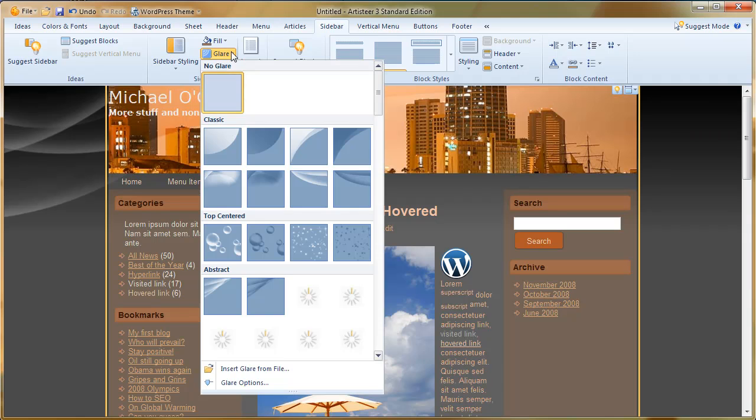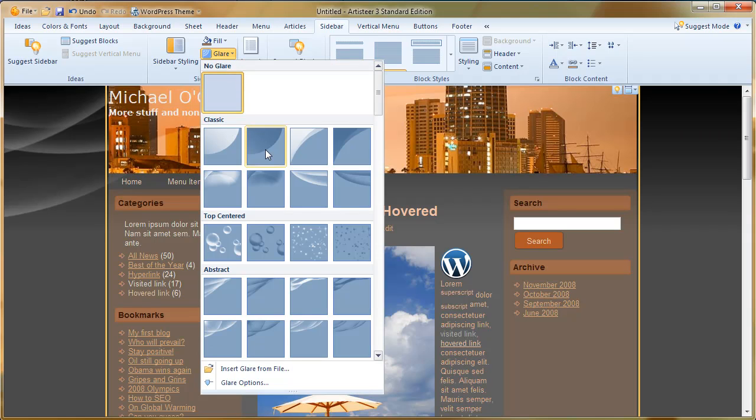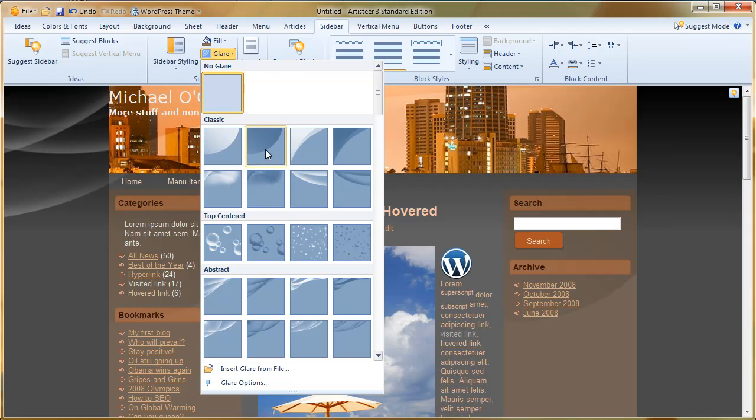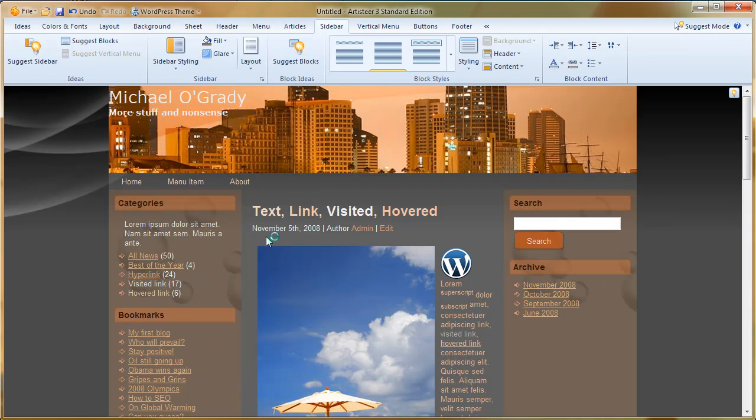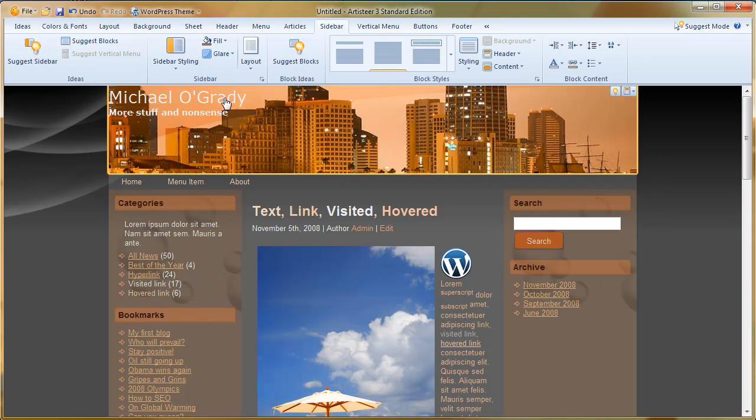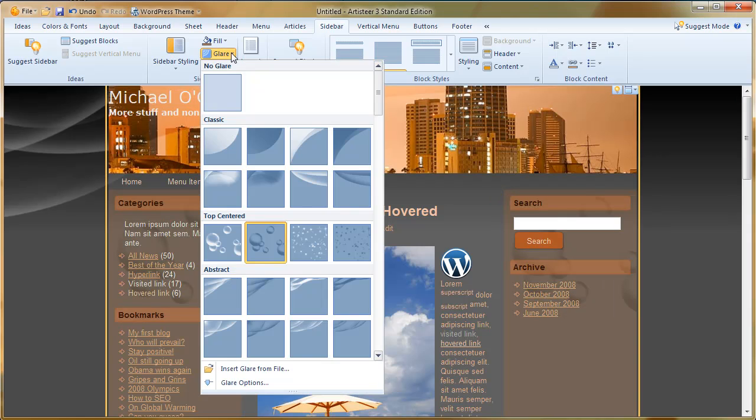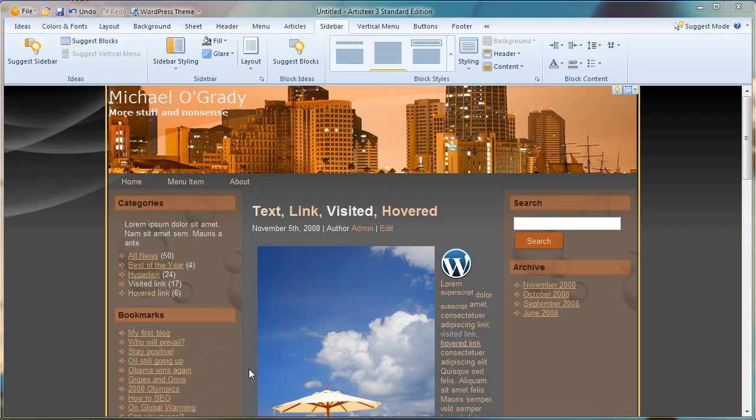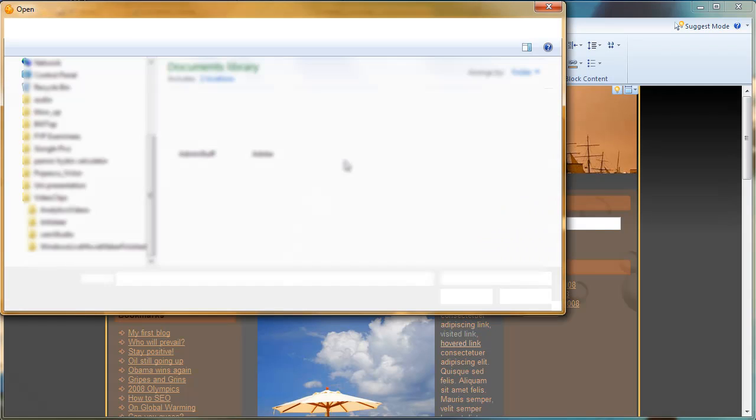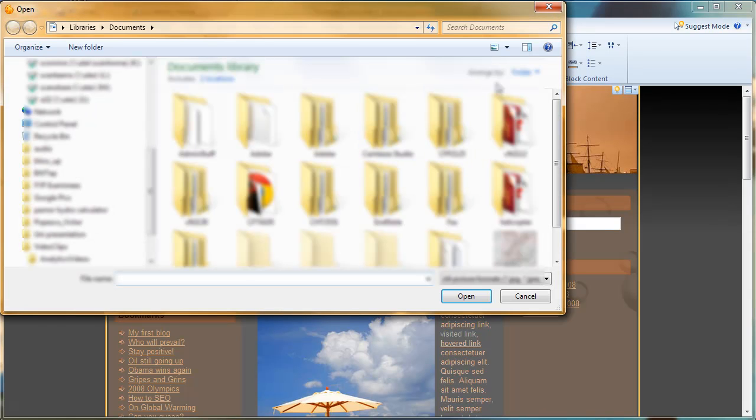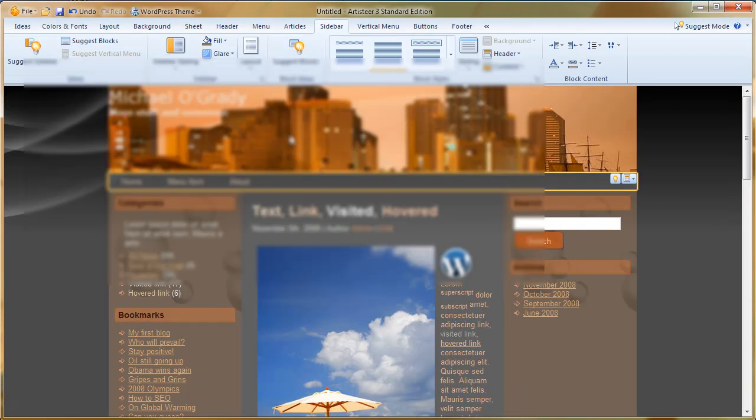And we can apply, as we did the background, we can apply glare shapes over the top of these. We can pick from a variety of patterns we've already seen. And we can also go down to import our own files. So we can make our own PNGs in Fireworks or Illustrator and sort that out.